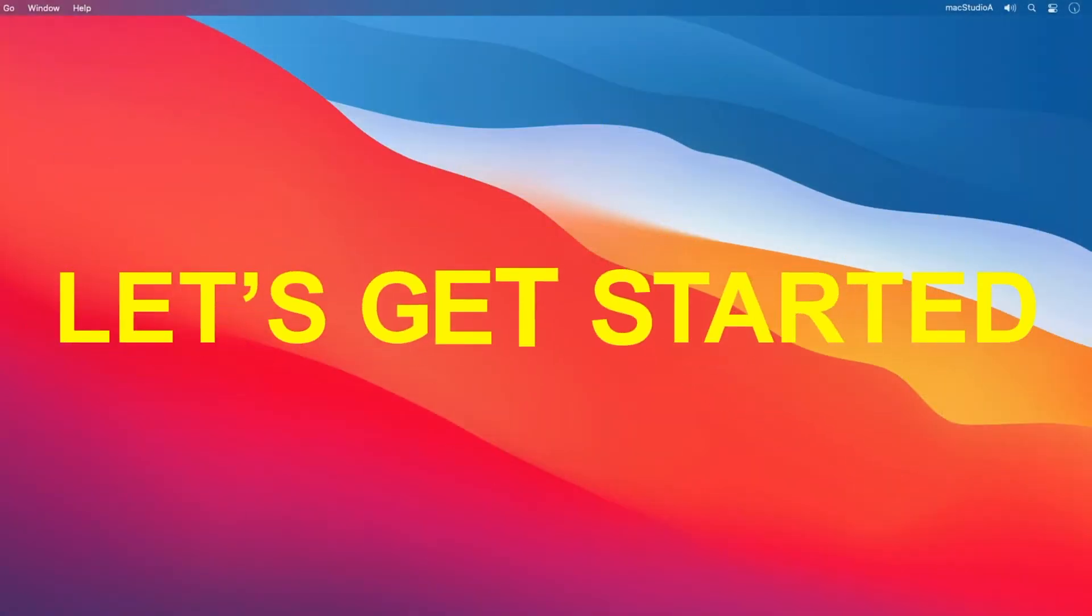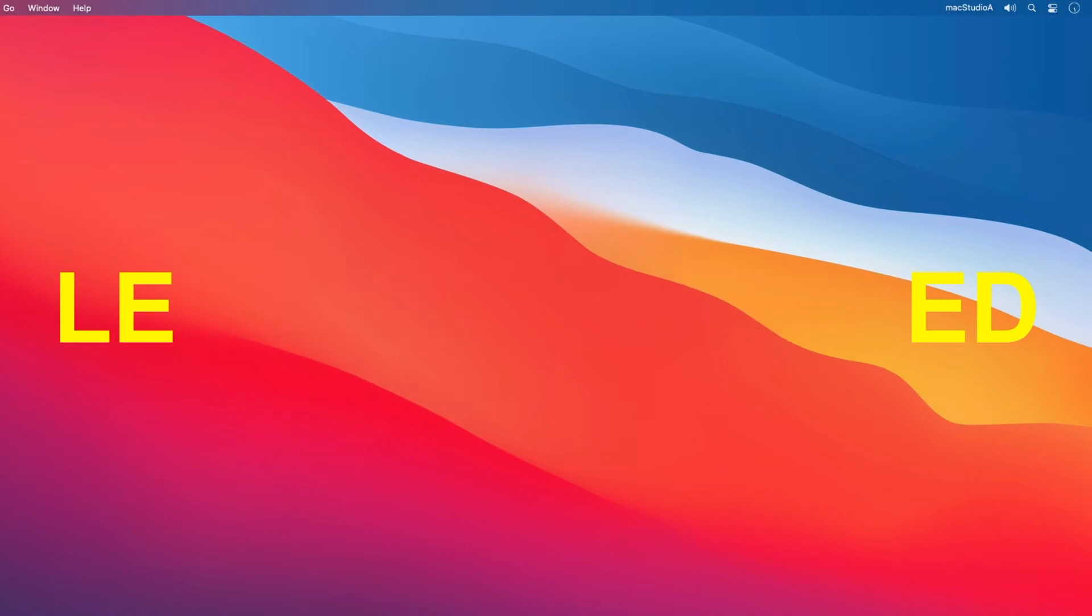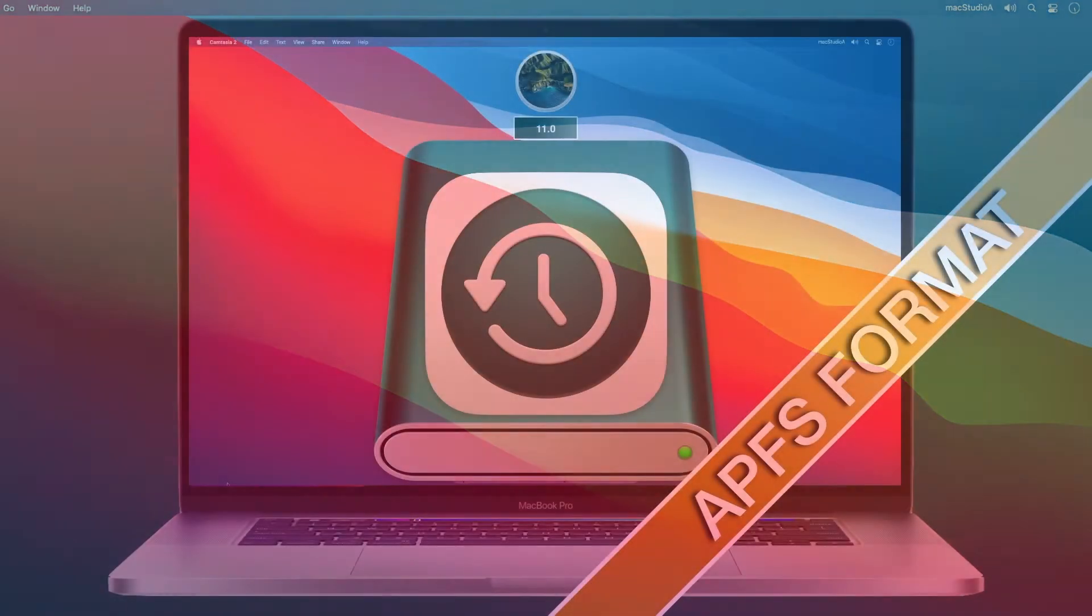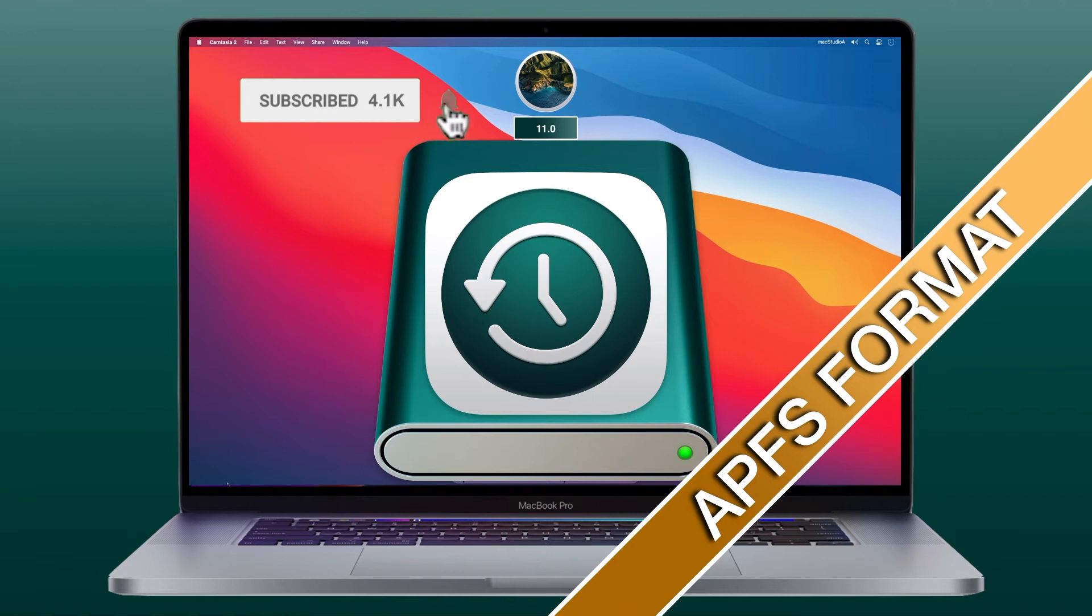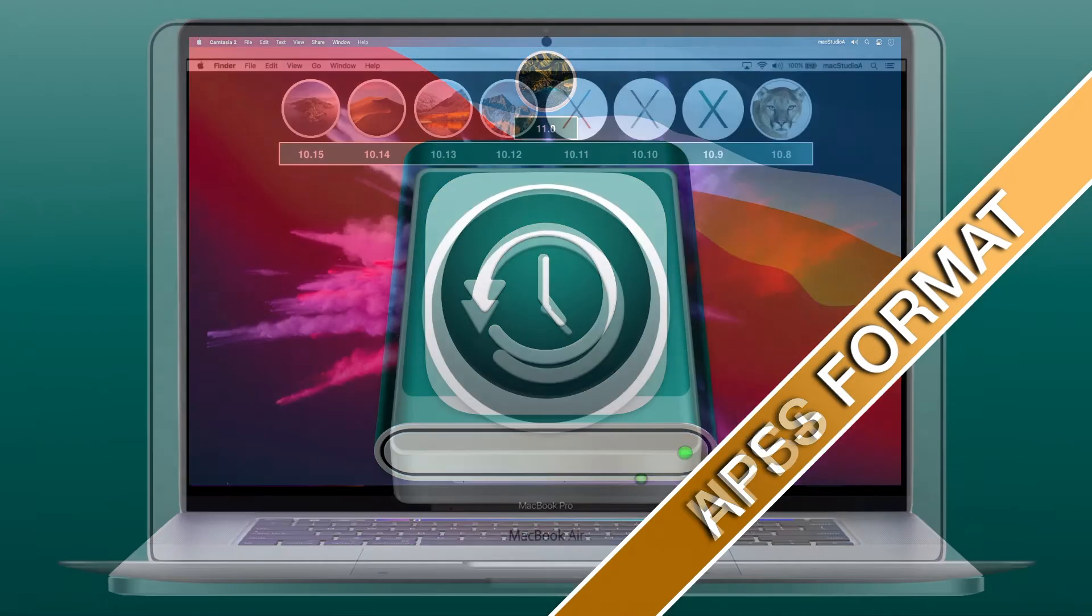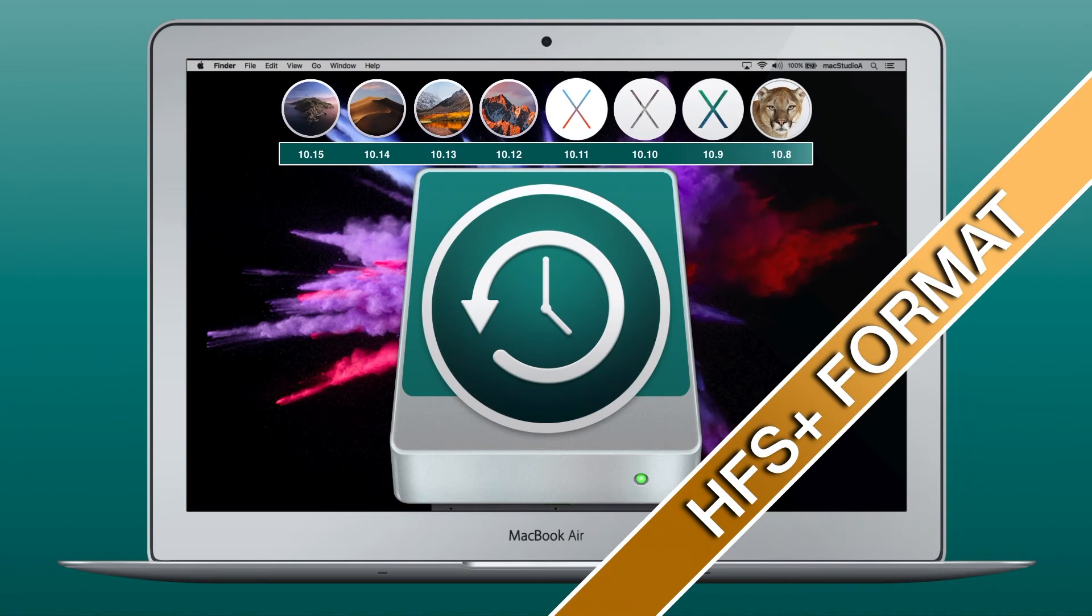Let's get started. As you might be aware, the default file system for Mac OS Big Sur Time Machine Backups is APFS format. Whereas in Mac OS Catalina, the default file system for Time Machine Backups is HFS Plus format.